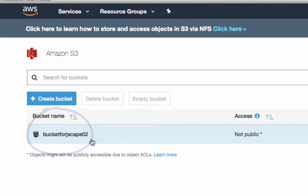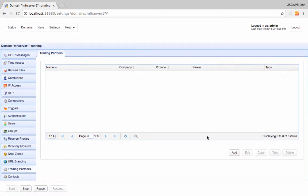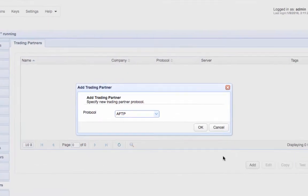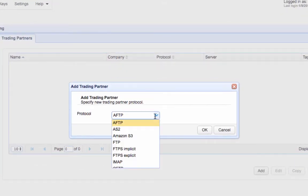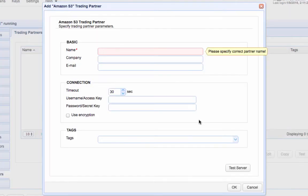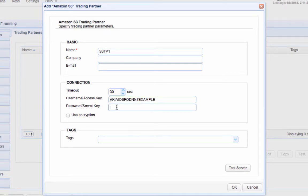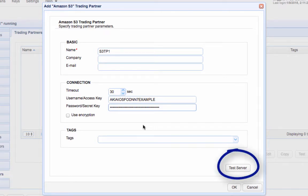Once you have your Amazon S3 bucket ready, go to the Trading Partners module and then click the Add button. Select Amazon S3 from the drop-down list and then click OK. Give this trading partner a name and then enter your Amazon S3 access ID and its corresponding secret key. Check whether you can connect to your Amazon S3 account by clicking the Test Server button. If all goes well, click the OK button.